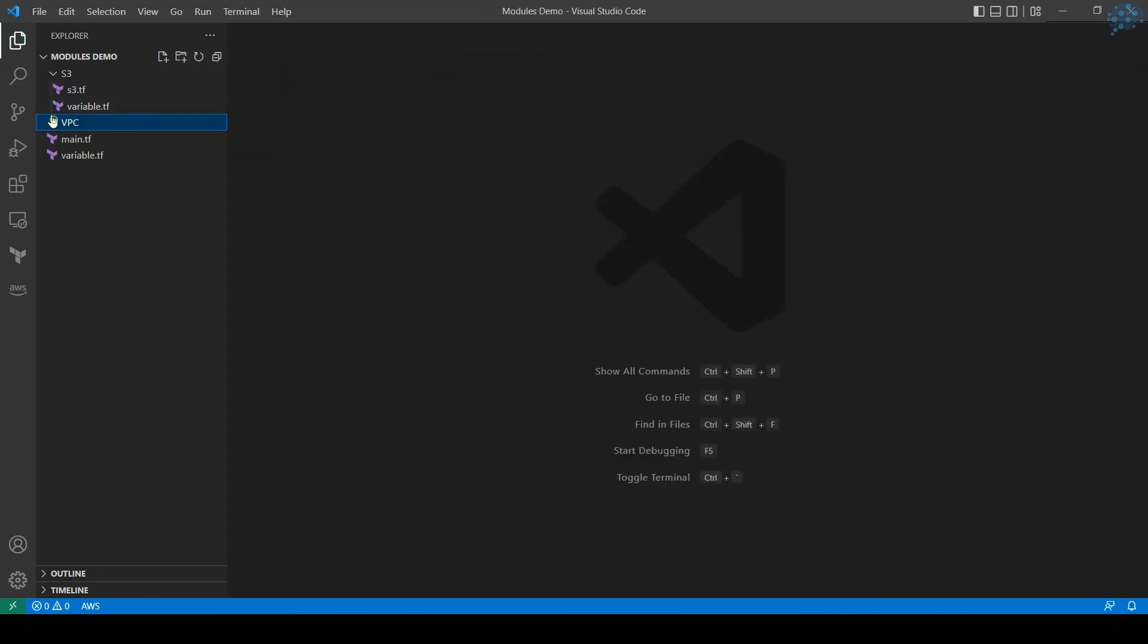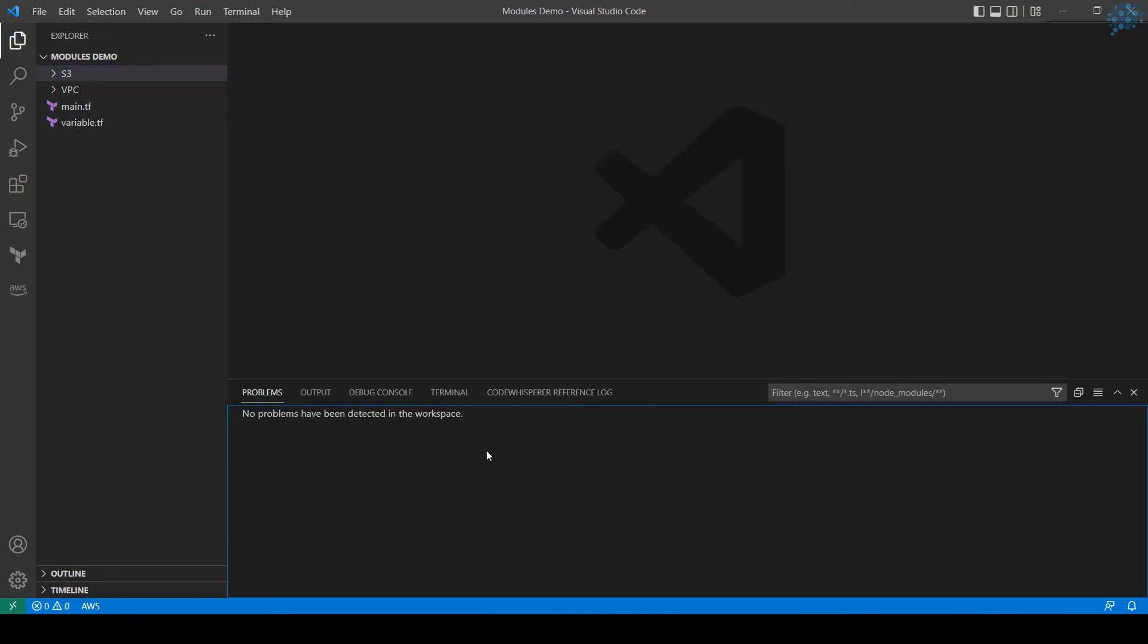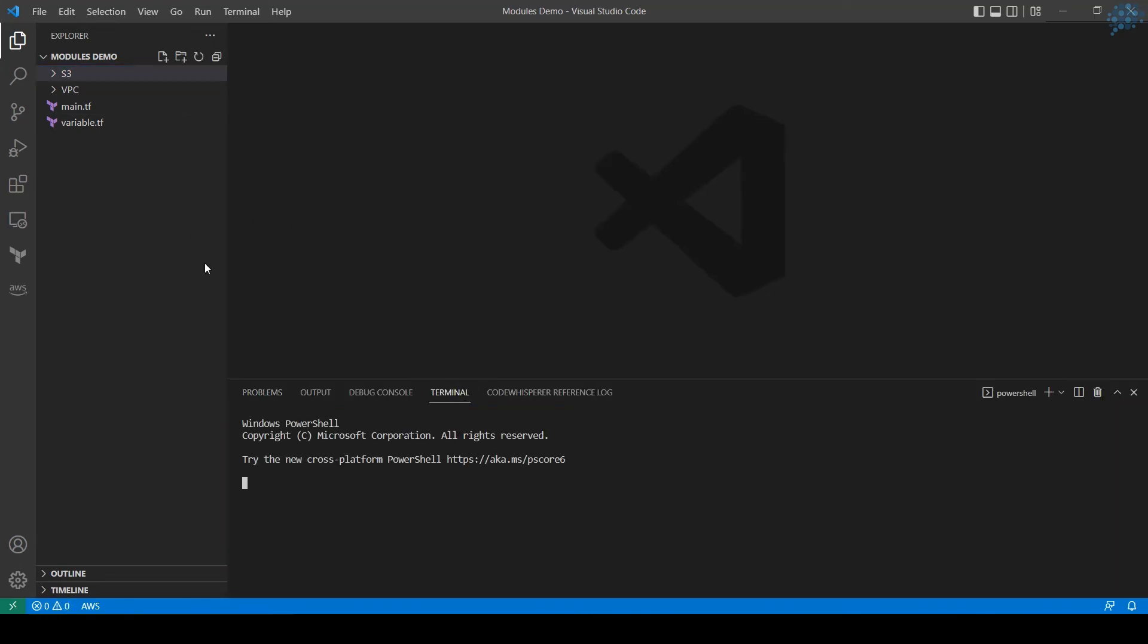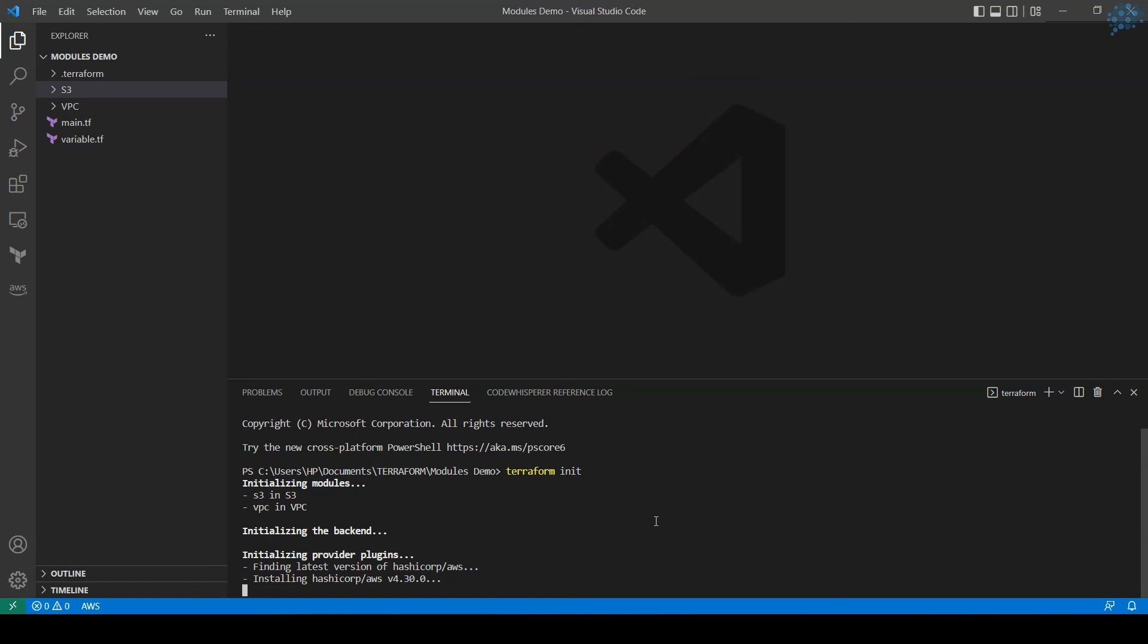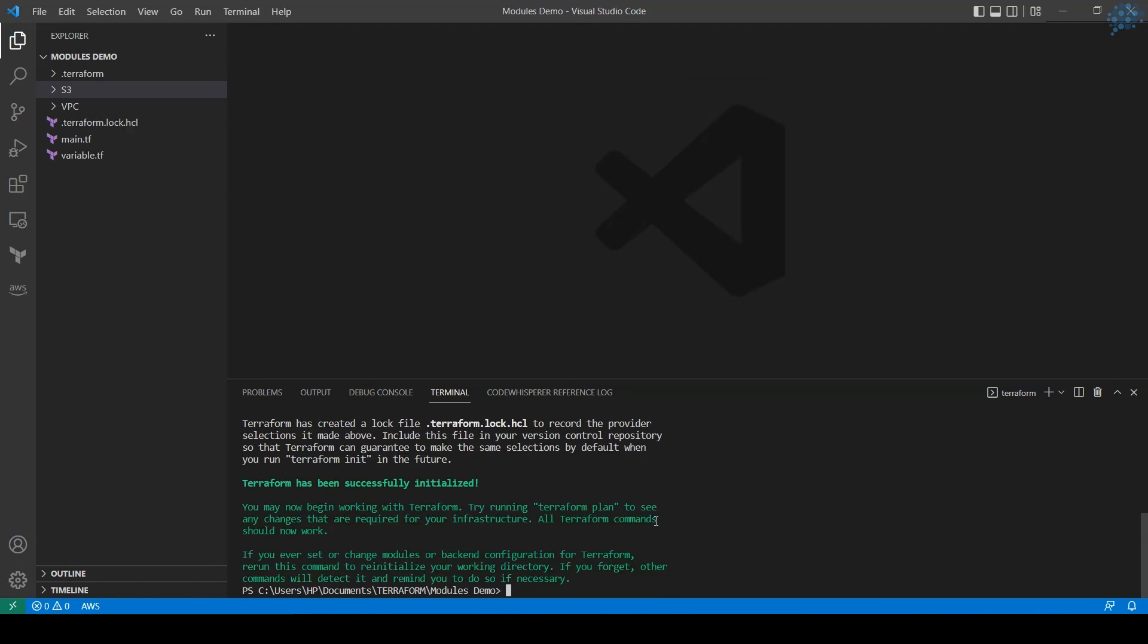To save video runtime, I've created all the files prior to this recording. Now we're going to test it out. Since this is a new folder, let's initiate terraform. Terraform init. It initiated.